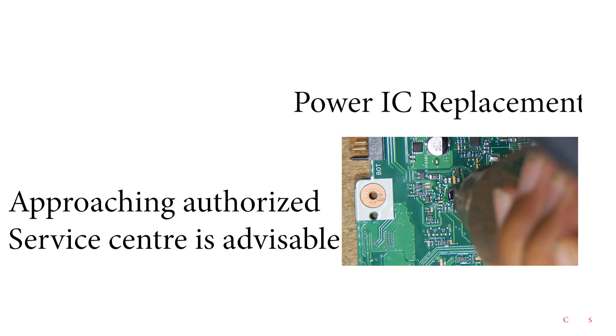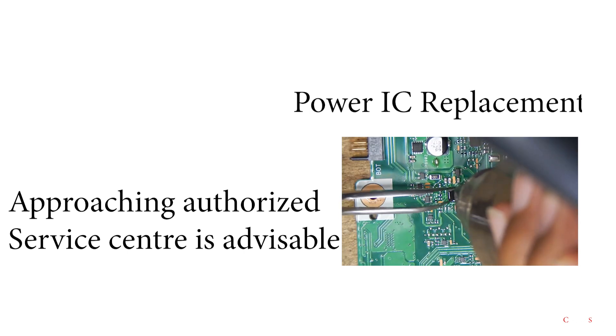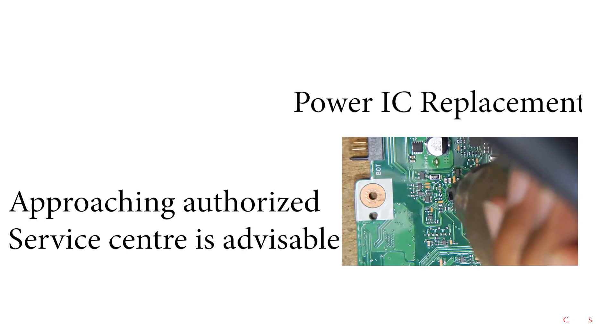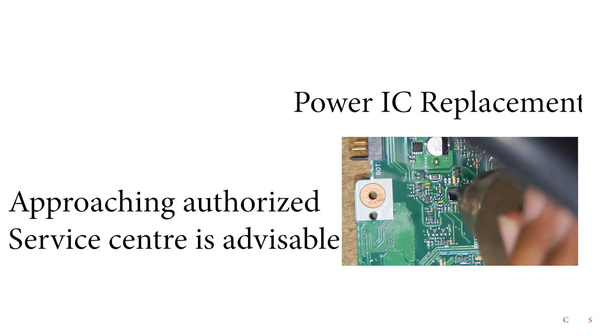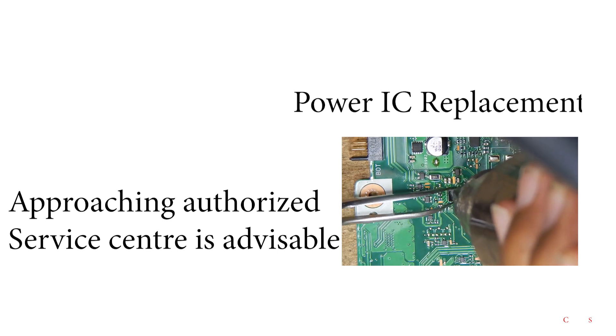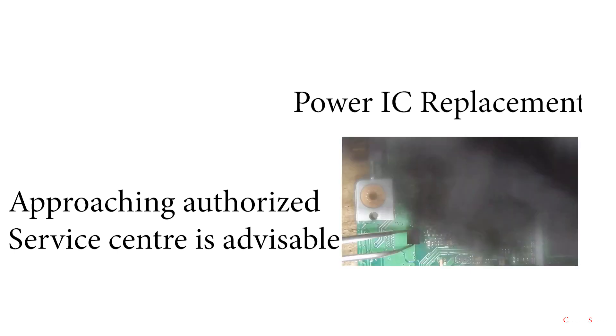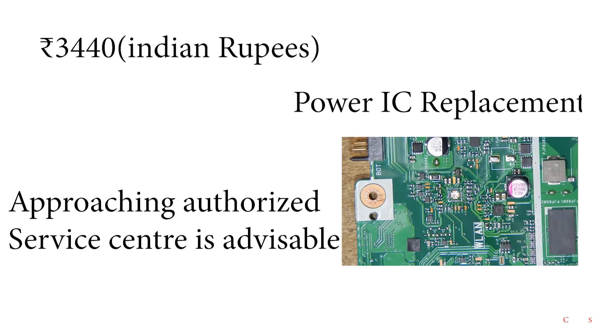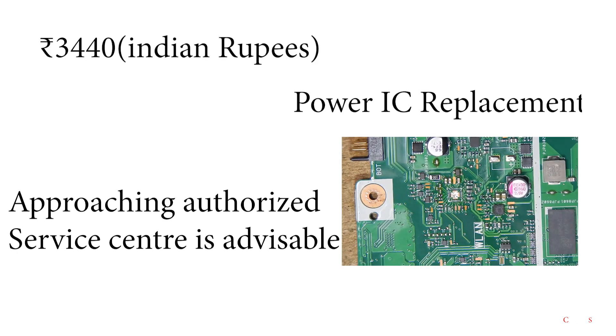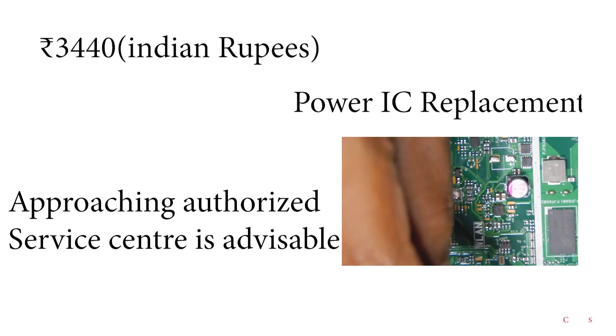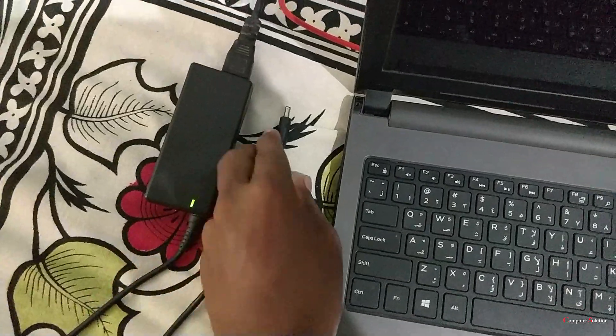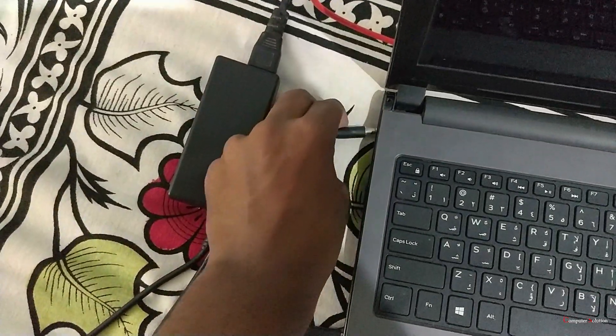Then I gave my laptop to the Dell service center and they replaced my power IC and they charged me 3440 rupees for that, Indian rupee. And now it's perfectly working.